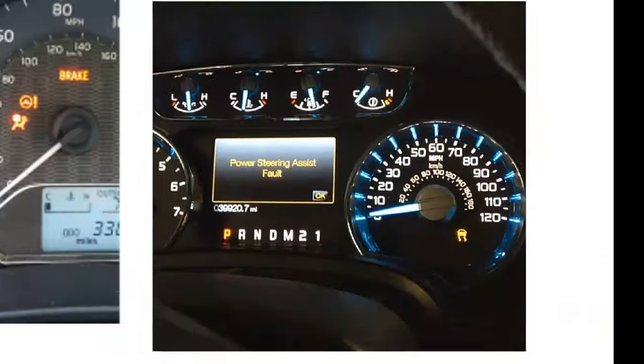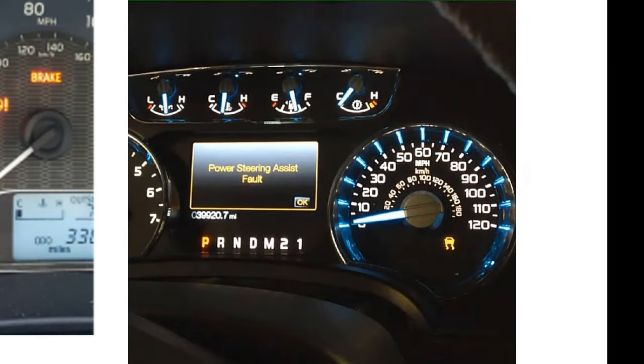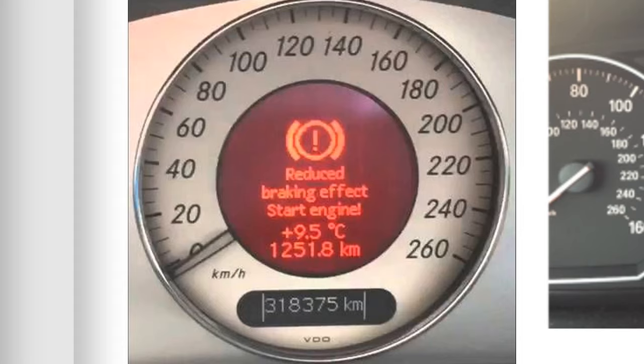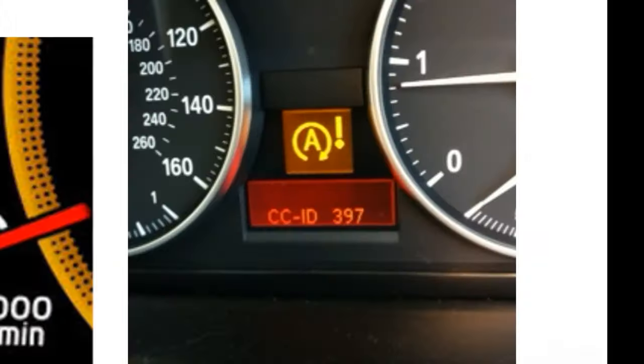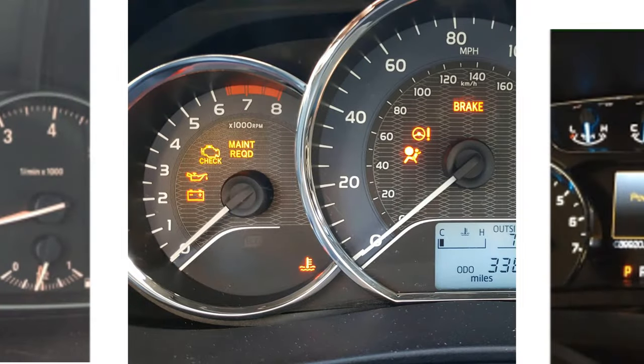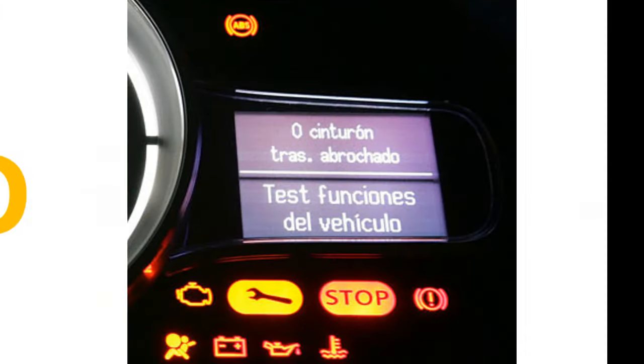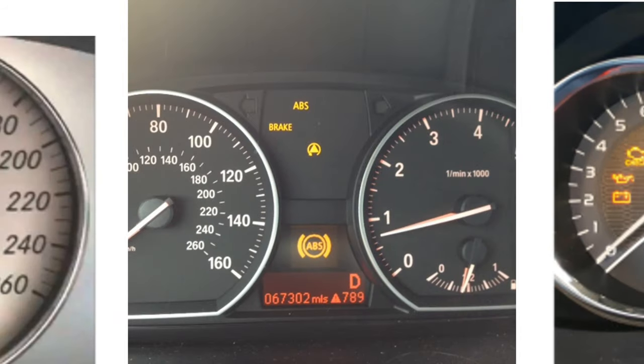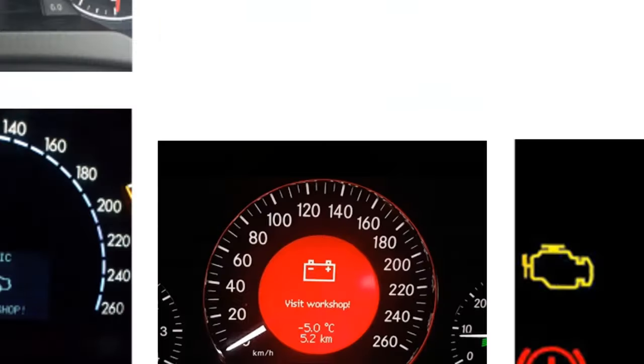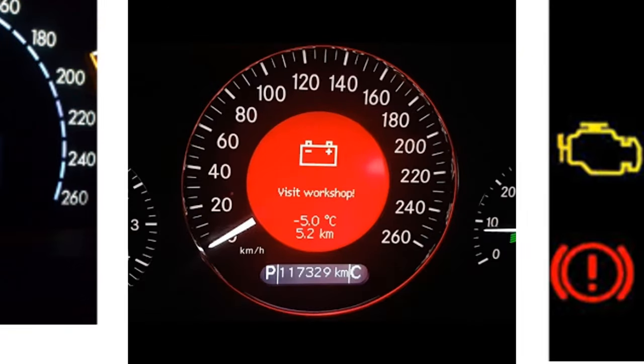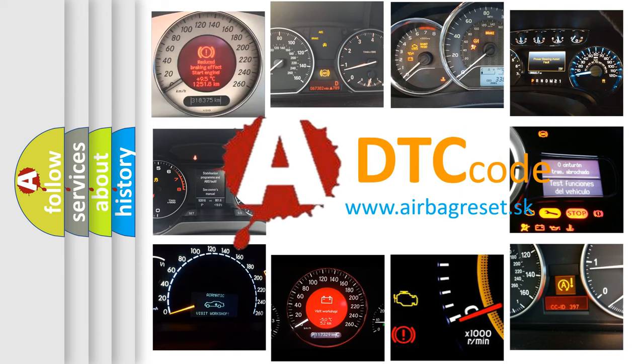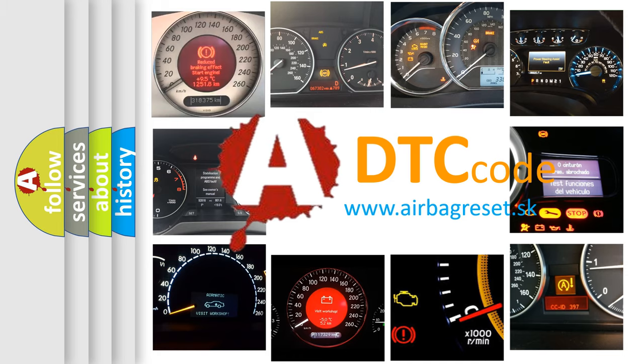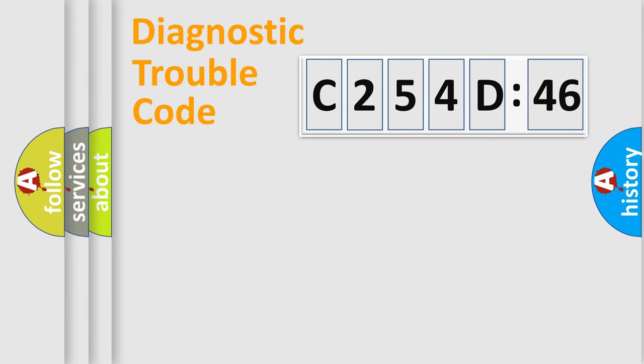Welcome to this video. Are you interested in why your vehicle diagnosis displays C254D46? How is the error code interpreted by the vehicle? What does C254D46 mean, or how to correct this fault? Today we will find answers to these questions together. Let's do this.